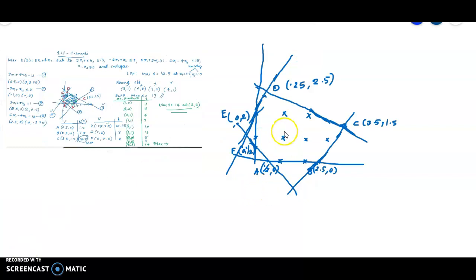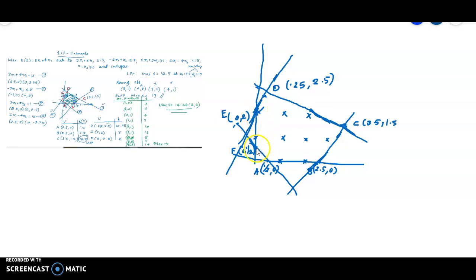This figure is a redraw of the feasible region. The visible region has vertices: A, B, C, D, E at point (0, 2), and F at point (0, 1/2). The first quadrant region ABCDEF represents the LPP feasible region. The ILPP feasible region consists of discrete integer points within this region.